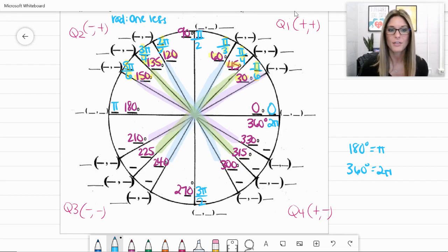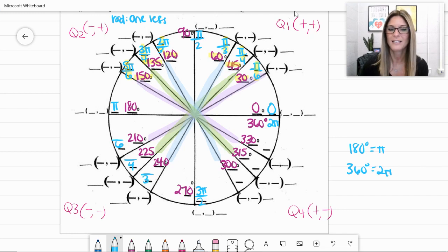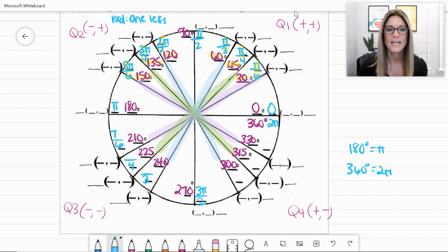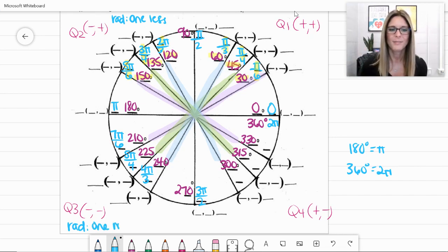In quadrant 3, the radian values follow a similar pattern to their highlighted counterparts. At 210 degrees the radian value has a denominator of 6; at 225 degrees, a denominator of 4; and at 240 degrees, a denominator of 3. Converting gives us 7 pi over 6, 5 pi over 4, and 4 pi over 3. In quadrant 3, the numerator is one value bigger than the denominator.